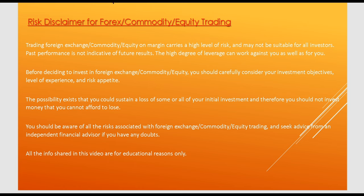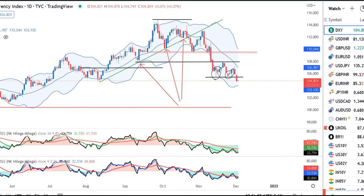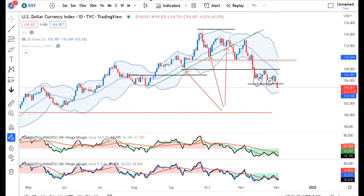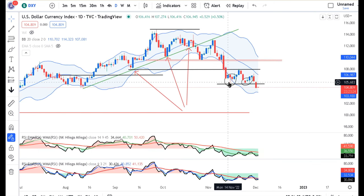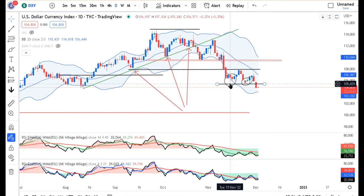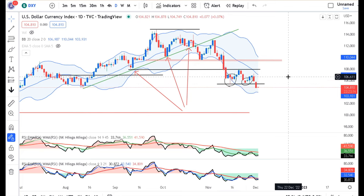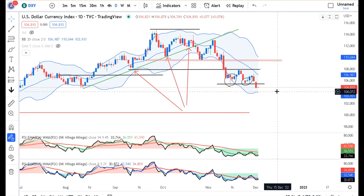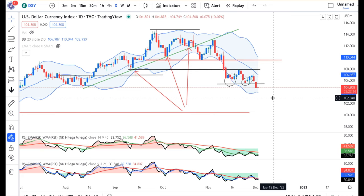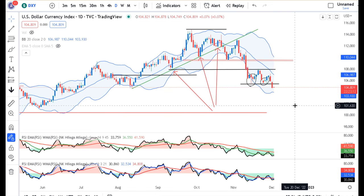Currency daily analysis. Today is the 2nd of December. The dollar index is very weak at 104.80. You can see that the low pin bar is a good sell-off signal. We are expecting a good sell-off. That will be the case.